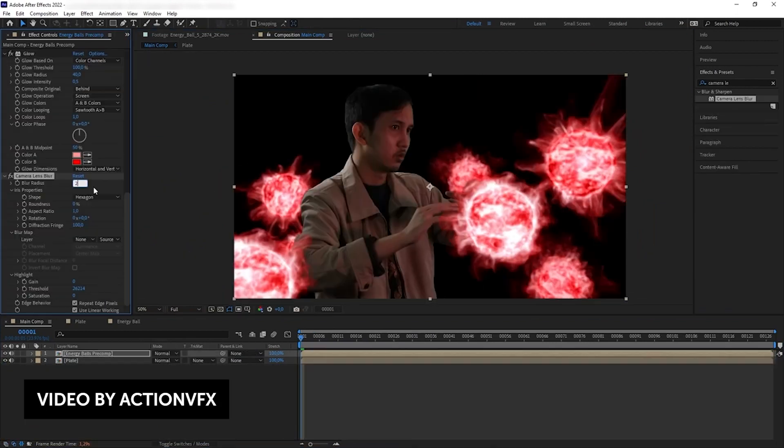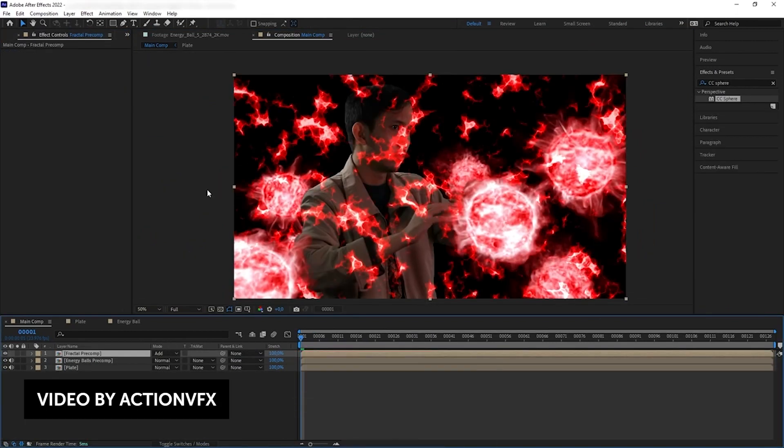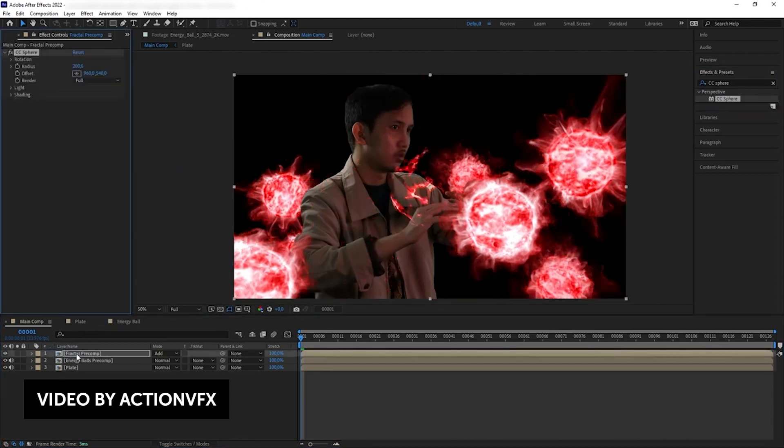So that's pretty much it for this roundup, guys. If you guys like videos like this, give this video a thumbs up. Subscribe for more videos like this. Leave a comment down below for the YouTube algorithm, and I'll see you guys next time. Bye guys.